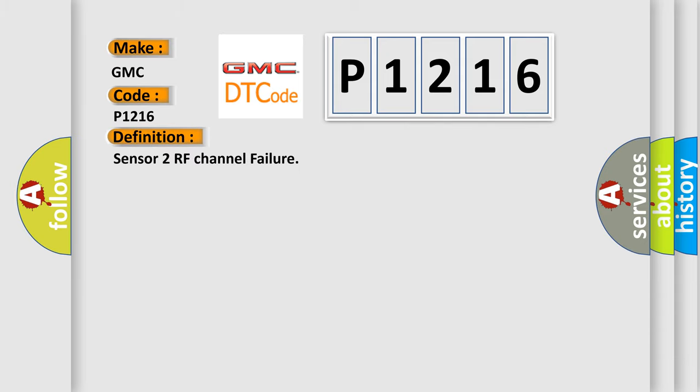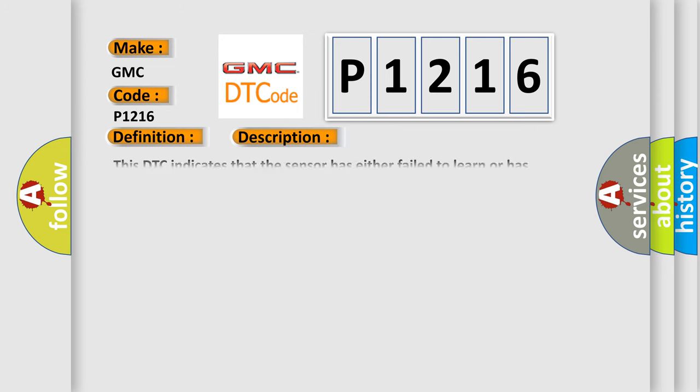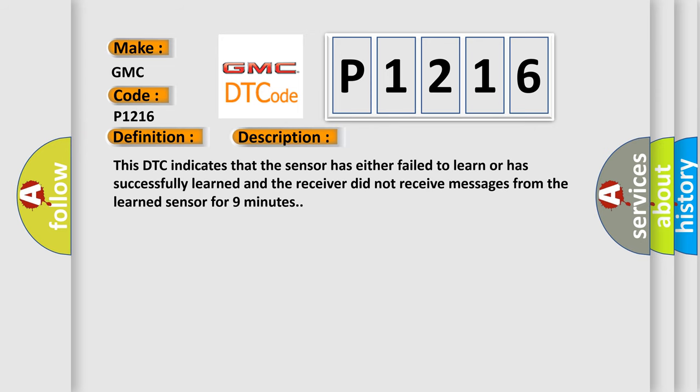Sensor 2 RF channel failure. And now this is a short description of this DTC code. This DTC indicates that the sensor has either failed to learn or has successfully learned and the receiver did not receive messages from the learned sensor for nine minutes.